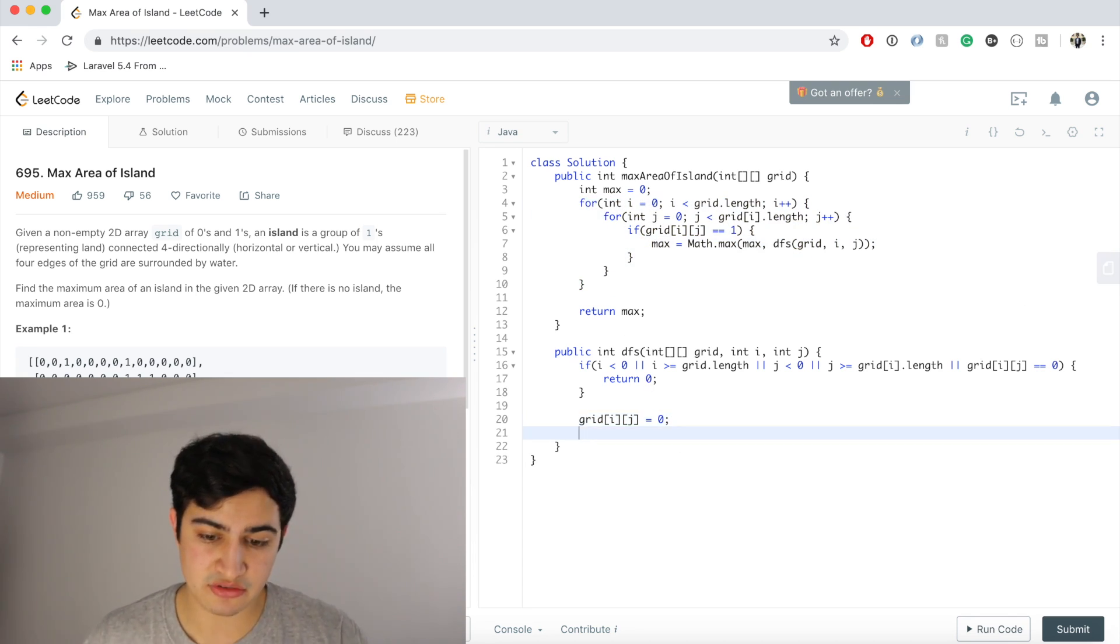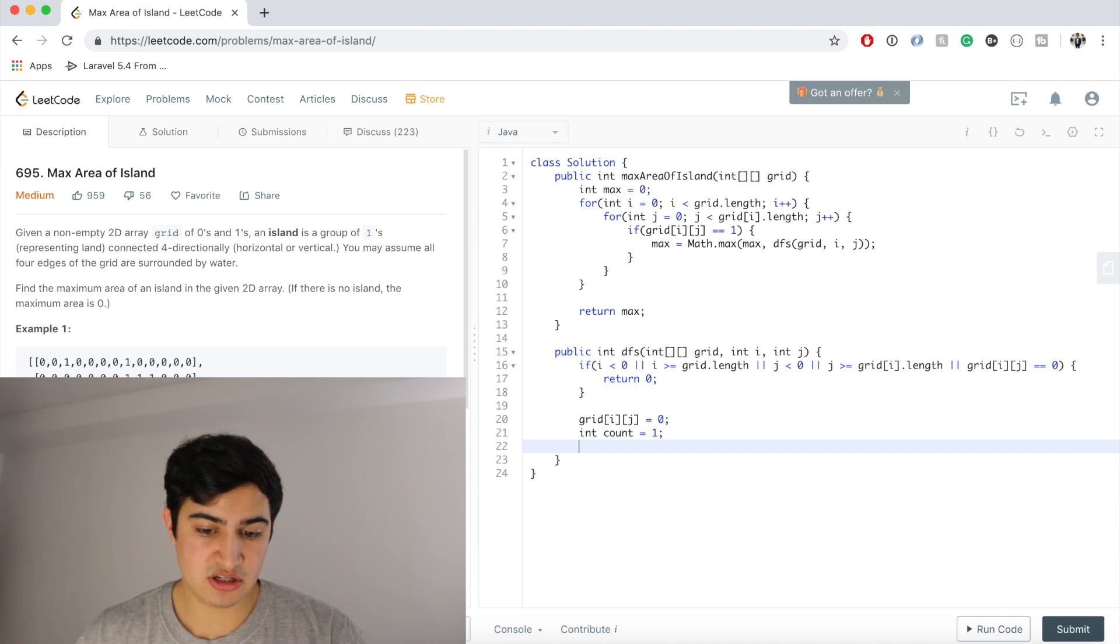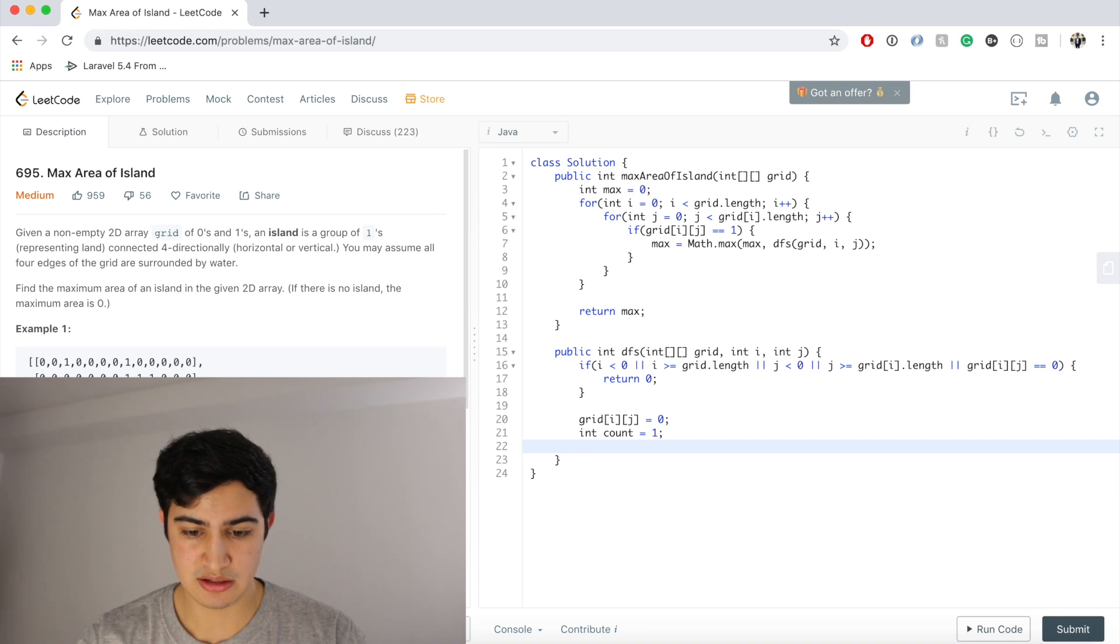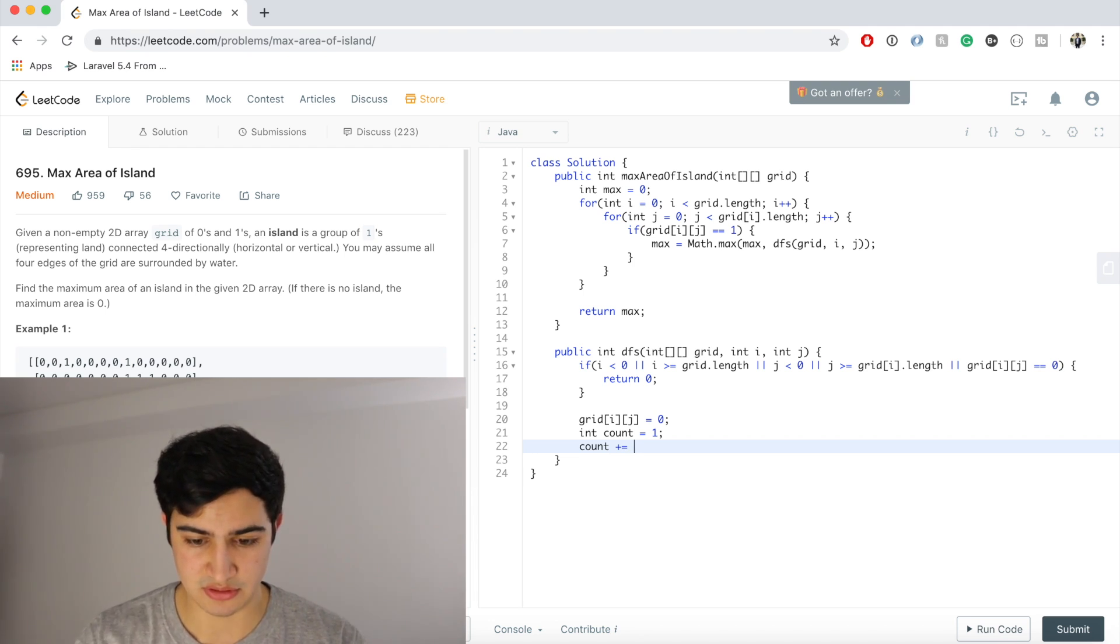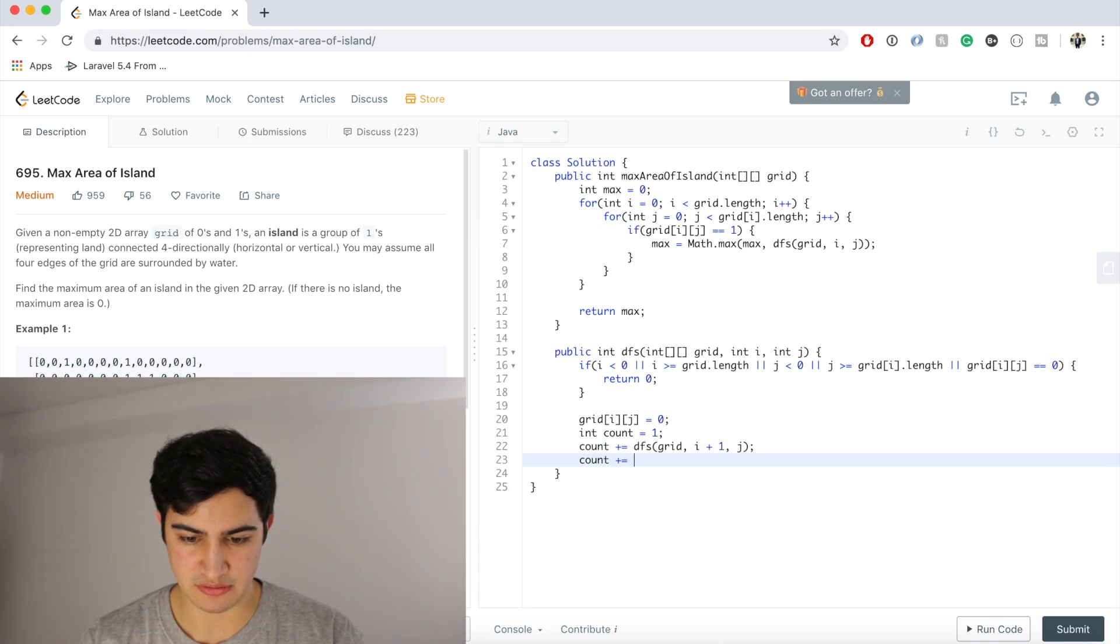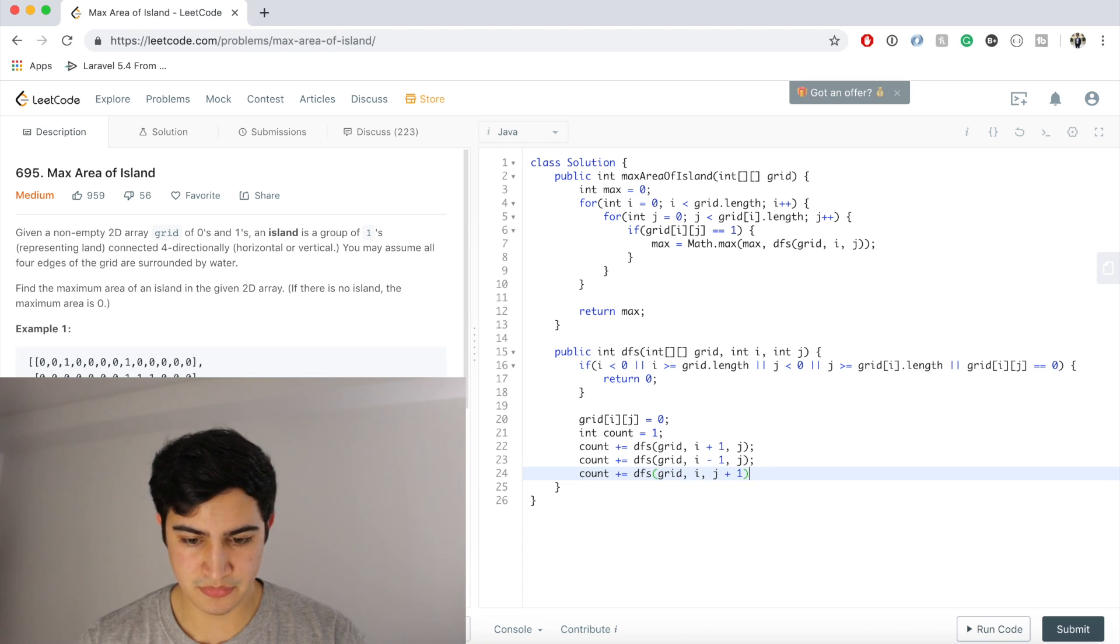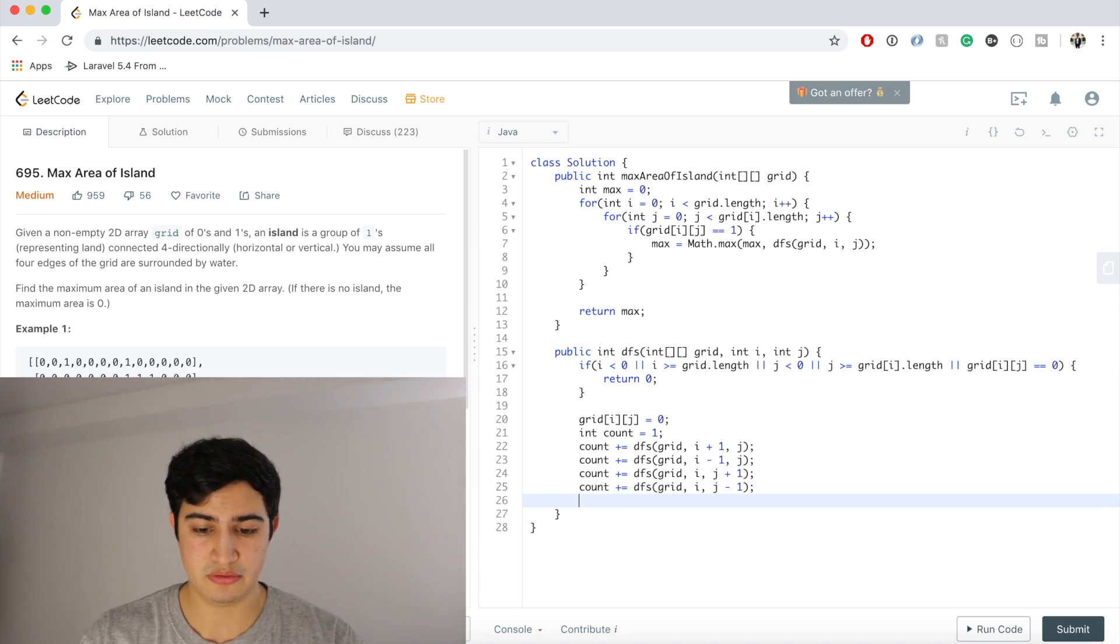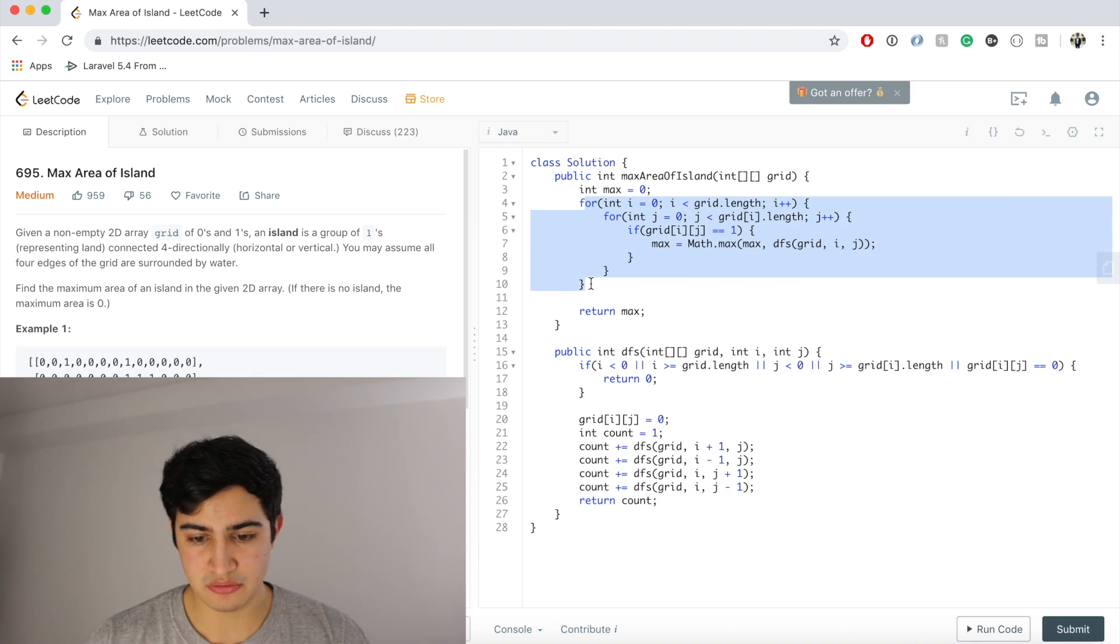And once we've actually flipped it to a zero, what we need to do now is we know that the cell we're on is a one. So we need a count. So we're going to say int count equals one. And now what we need to do is we need to actually add all the areas of its neighbor. So we're going to say count plus equals, and now we're going to traverse all the cardinal directions of it. So above it, below it, to the left of it, and to the right of it. So we're going to say DFS of grid i plus one j, count plus equals DFS grid i minus one j, count plus equals DFS grid i j plus one, count plus equals DFS grid i j minus one. And now once we've actually done all those recursive calls, we just need to return our count. And so hopefully once this entire nested for loop runs, we will have called DFS on any of the ones we encounter. We will be counting the area of that island that we're on, and we will be updating max accordingly.